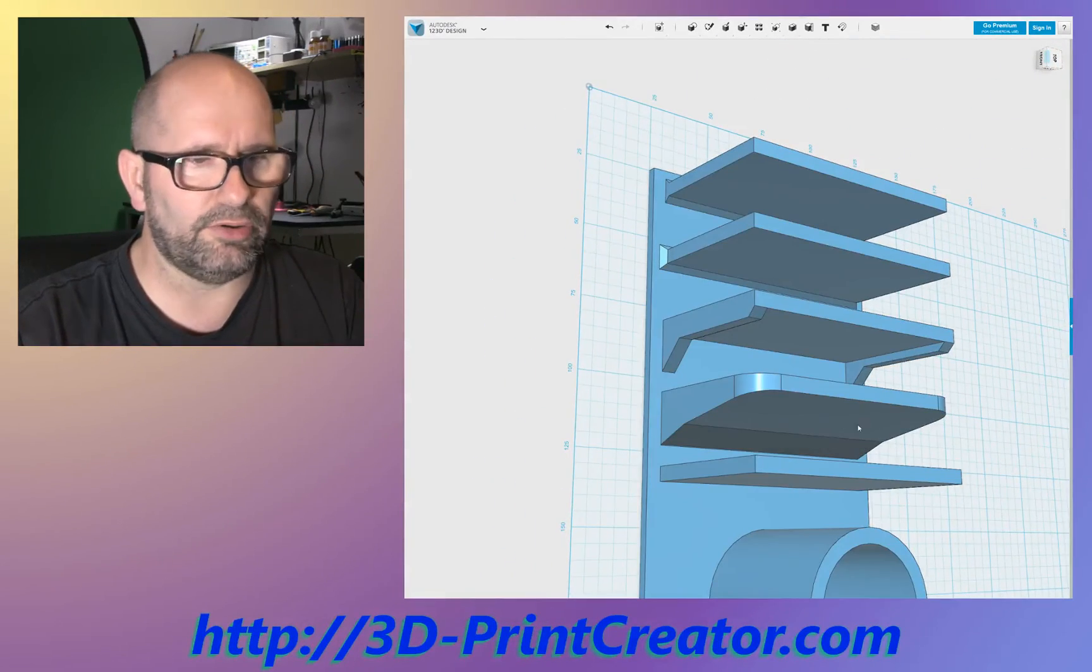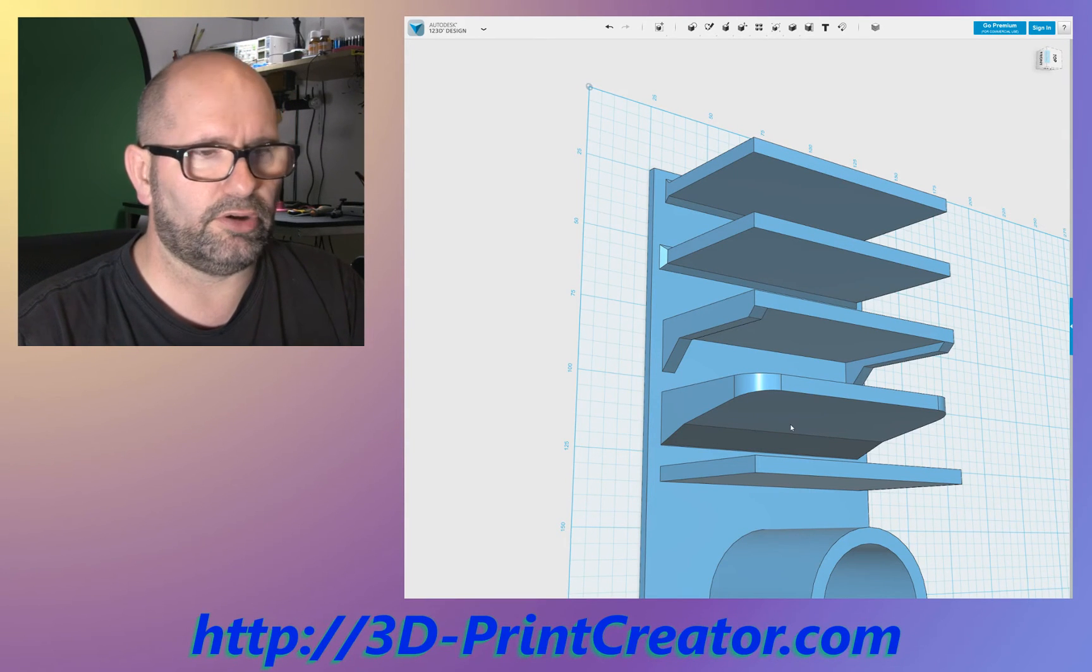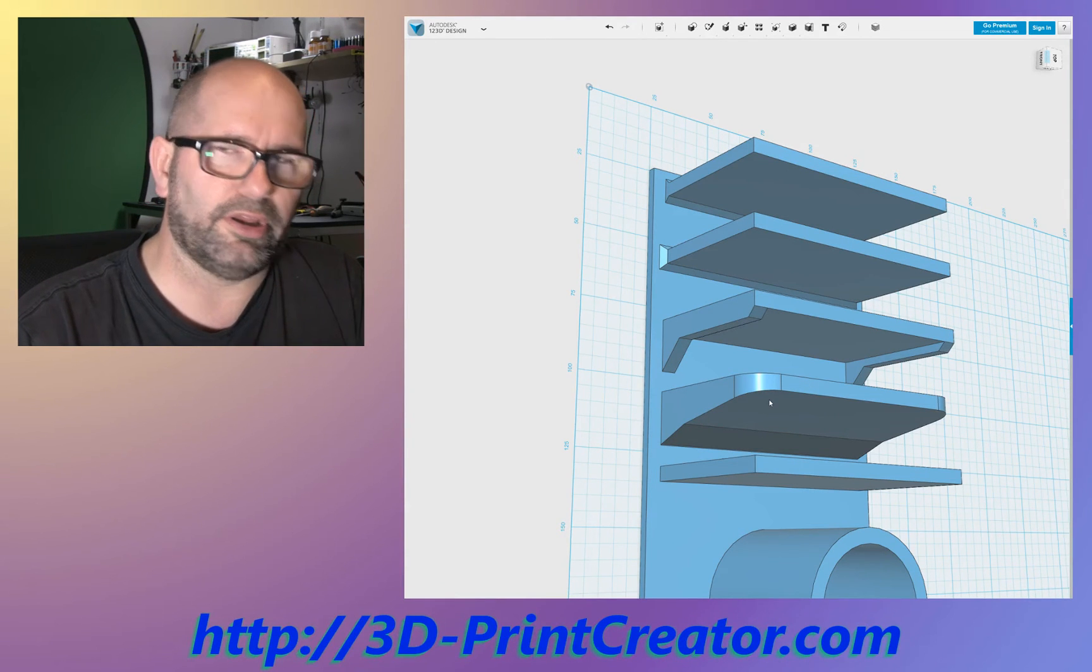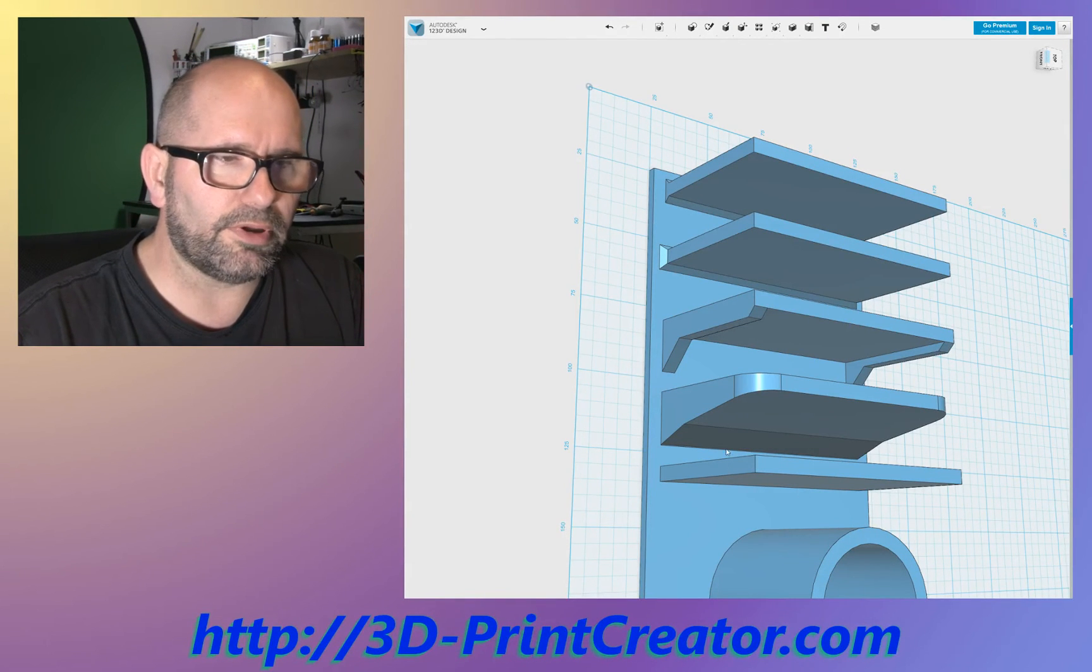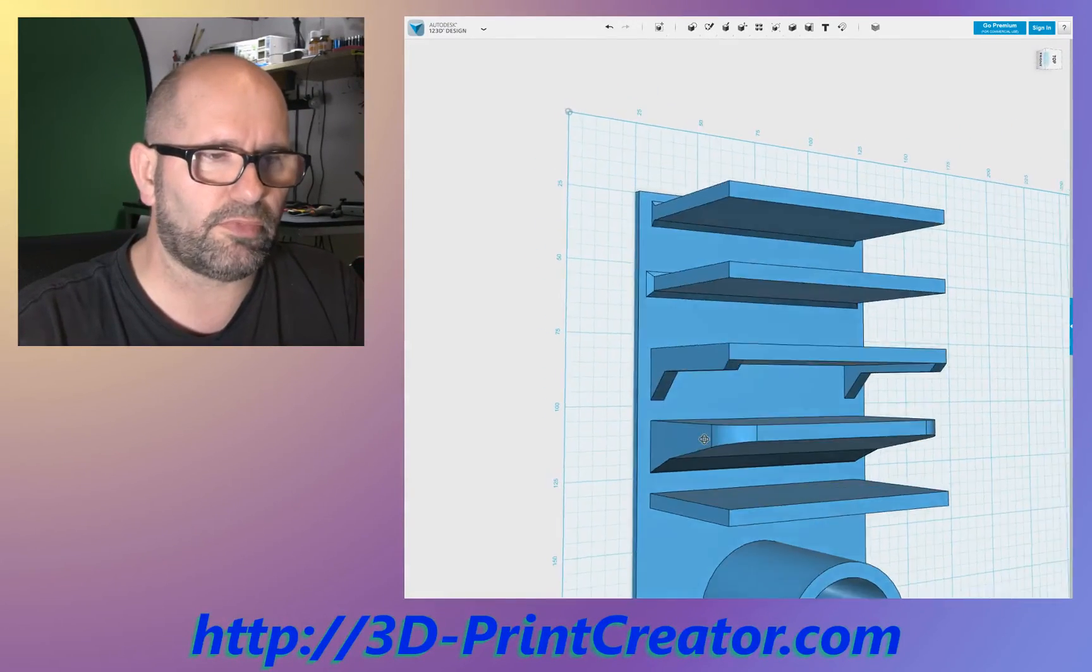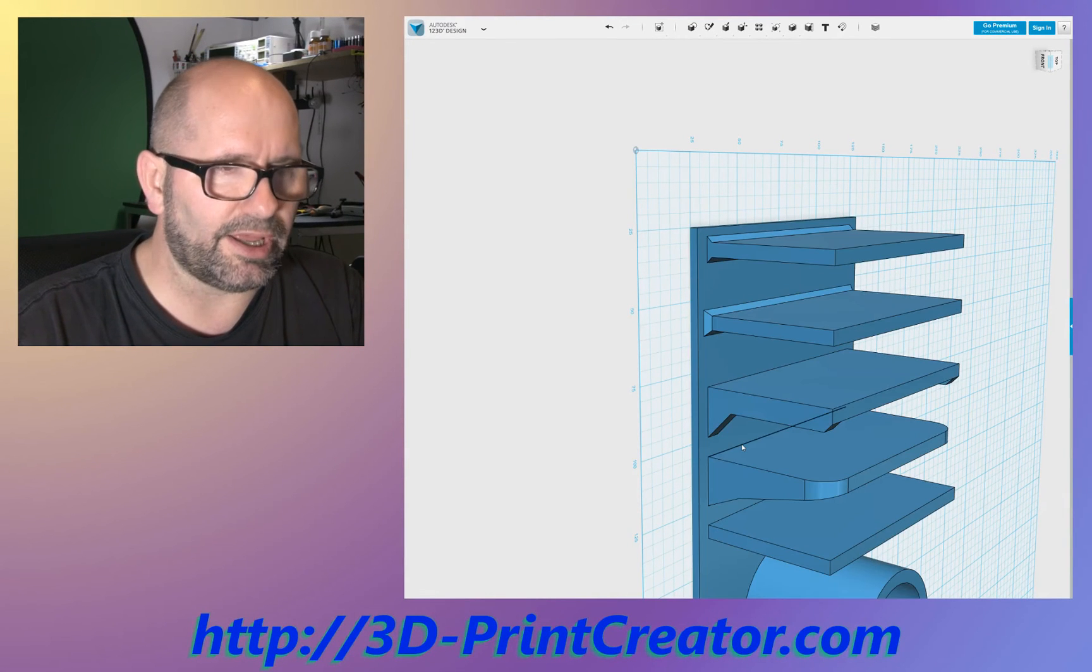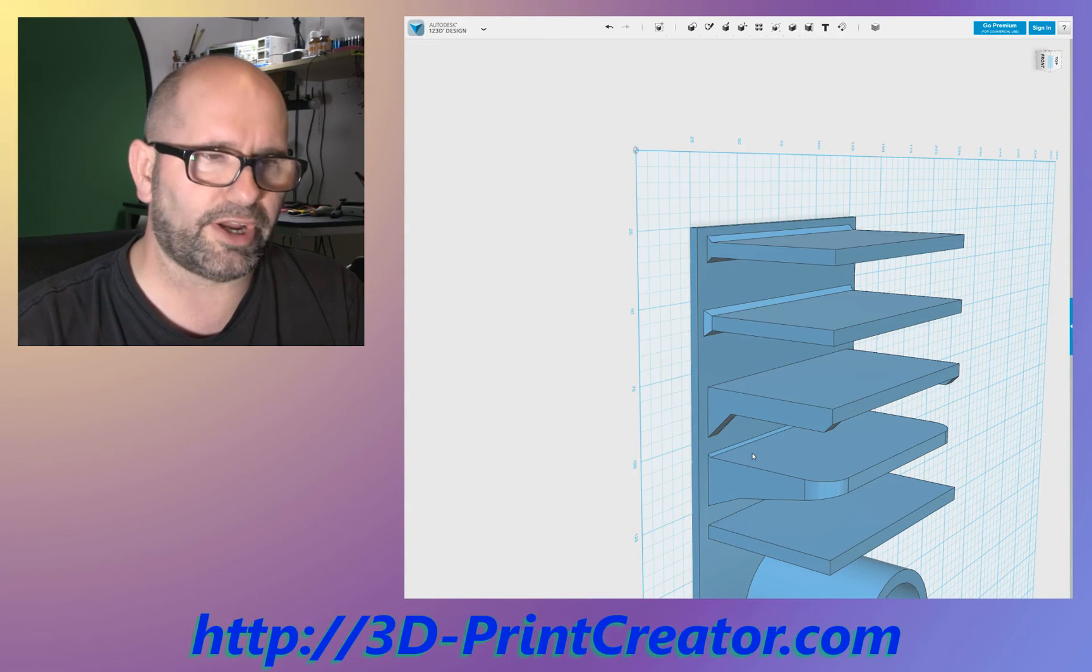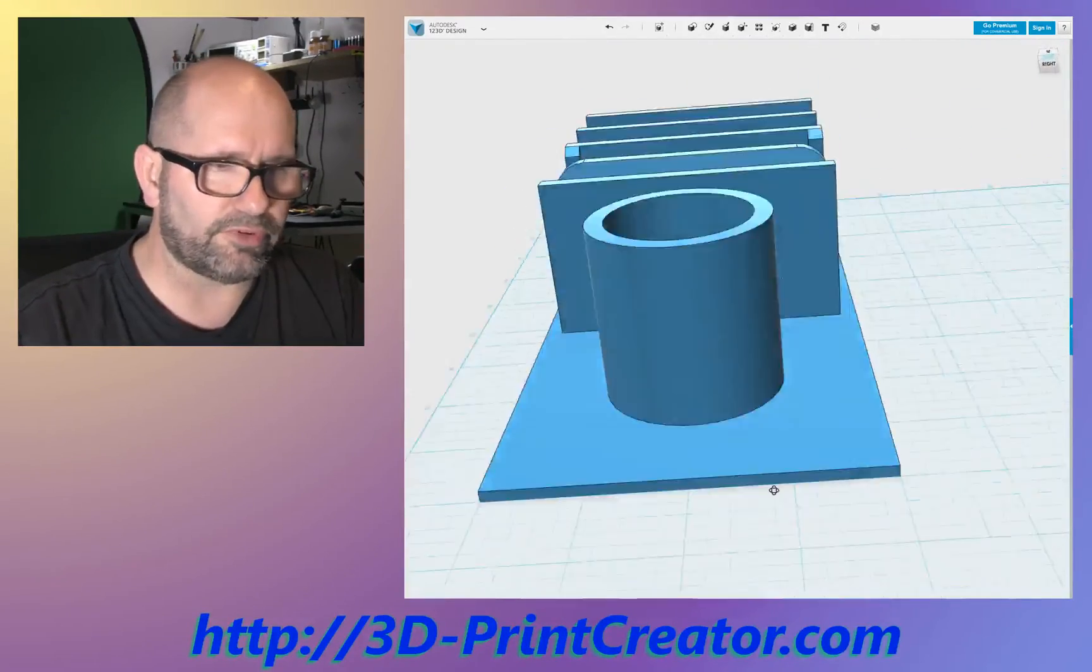But now you use a lot of material. And by using a lot of material, you also have a small problem. Because the print will take longer. It will use more material. So, there are a lot of things you can do to make your part stronger. If you're also creating a small chamfer line here at the top. Something like this. Just a very small one. Will do a lot in strength.